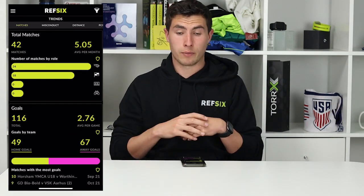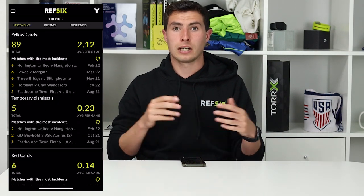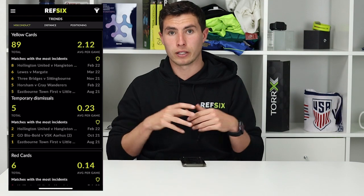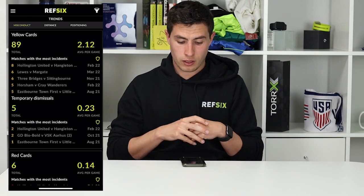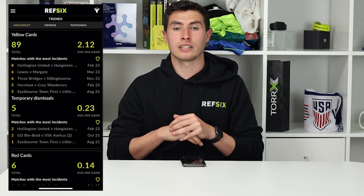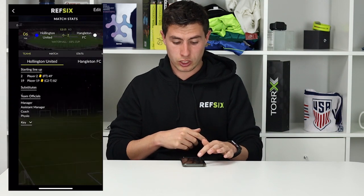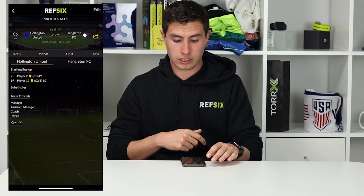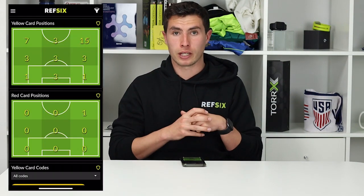The next tab is the Misconduct tab. This tells us how many yellow cards and how many red cards we've given throughout the year. It gives you a breakdown of the game with the most cards in it, so you can just click on that game and it takes you to it. It also gives you the same information for red cards, as well as where on the pitch you gave them.